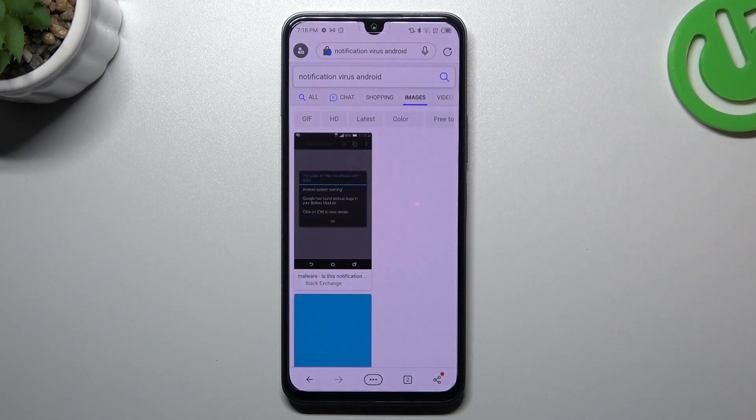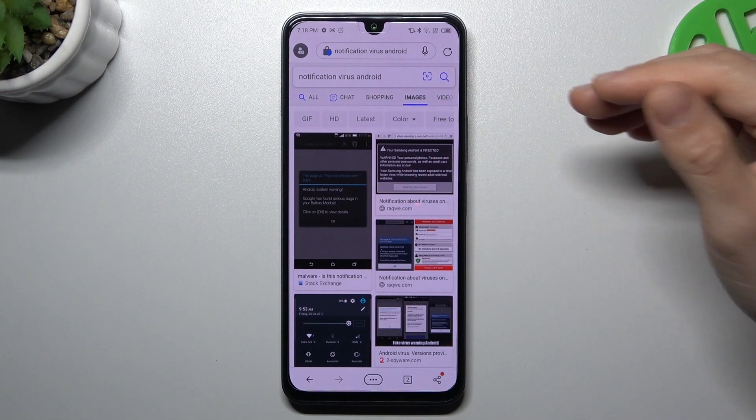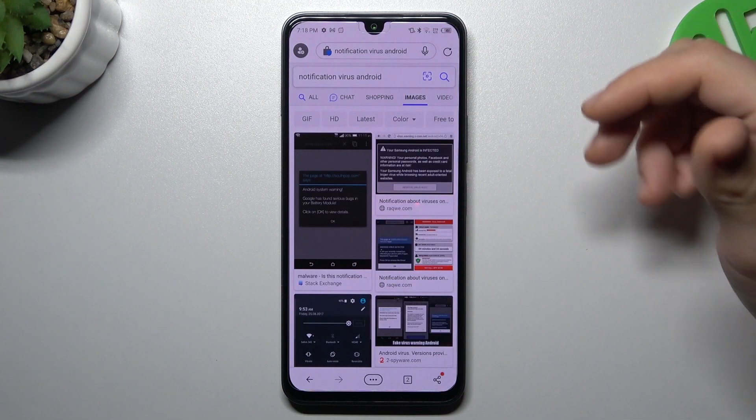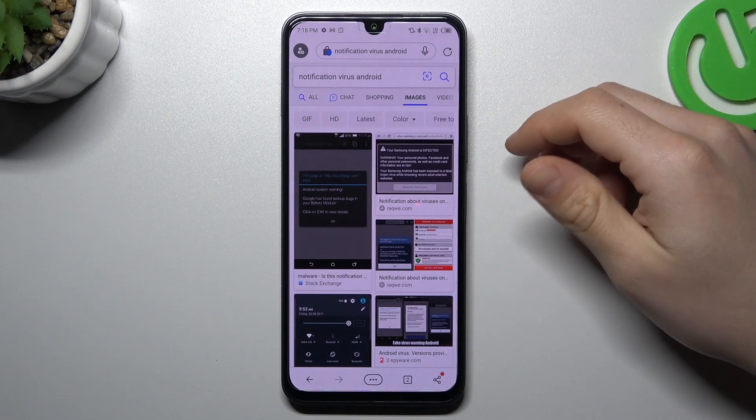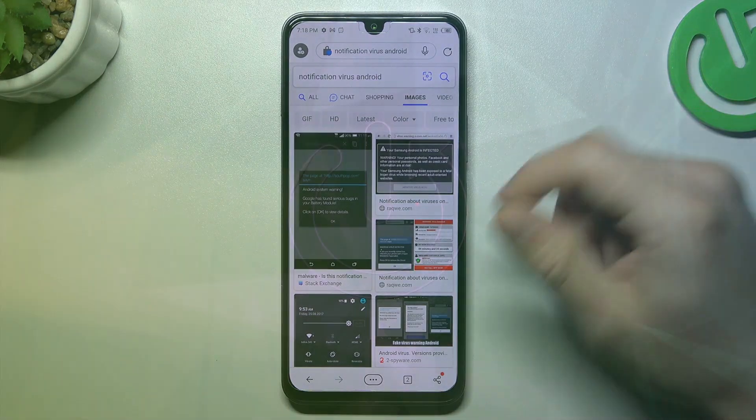Hello guys from the Mercuro channel. Today I'm going to show you how you can remove notification software like Tableau or similar things from your Infinix Note 12.